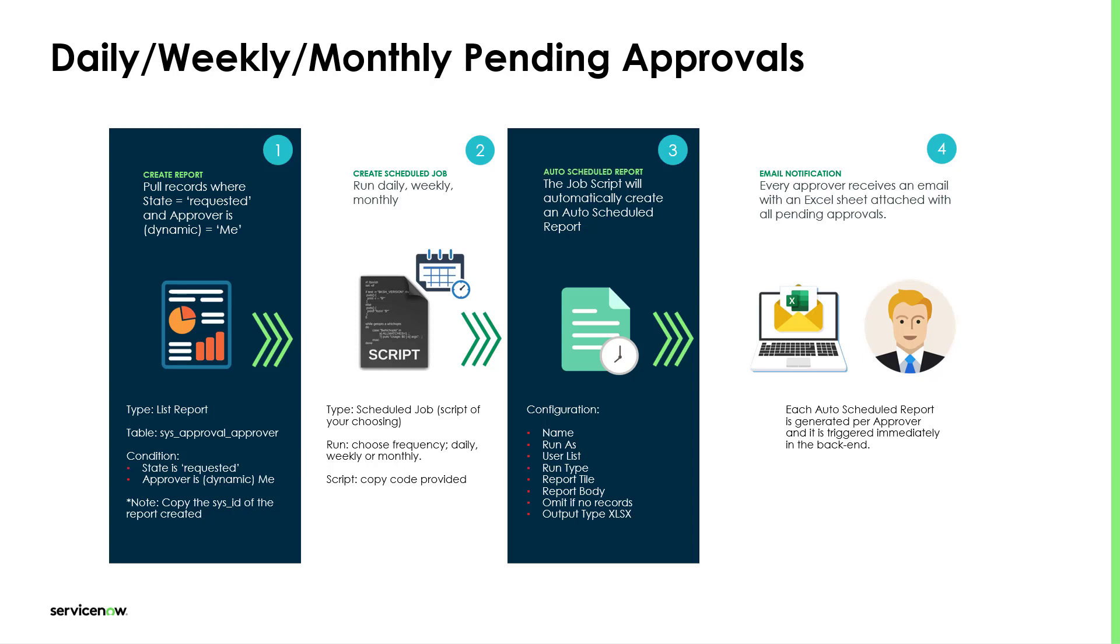We want to omit if there's no records for that given user. And also the output type, we want it to be an Excel file. That's why we have Excel XLS.